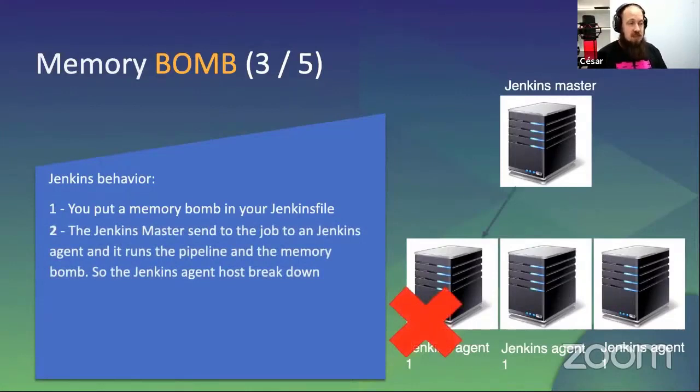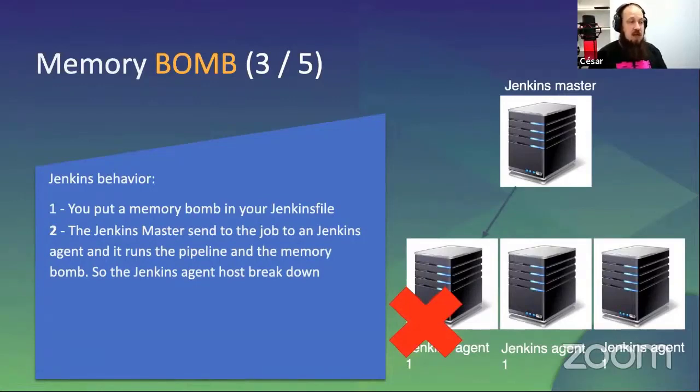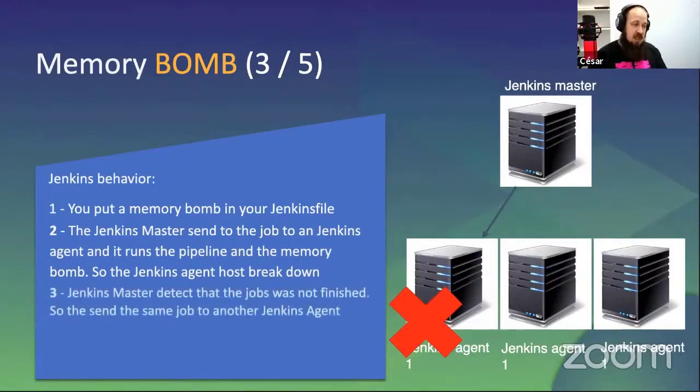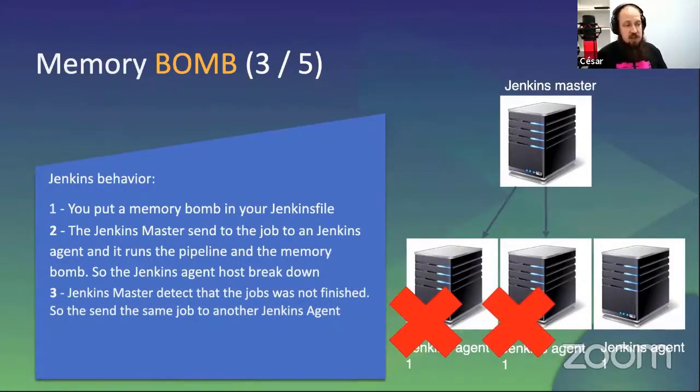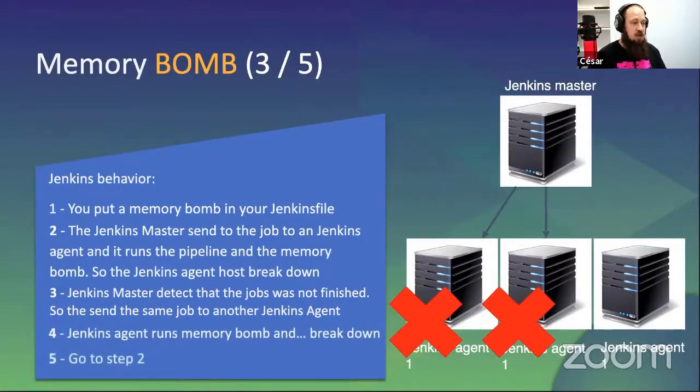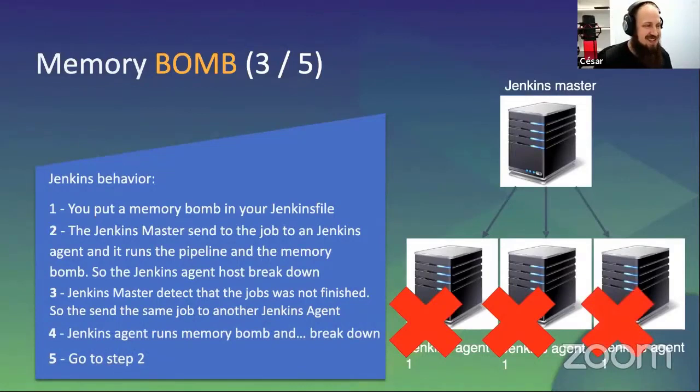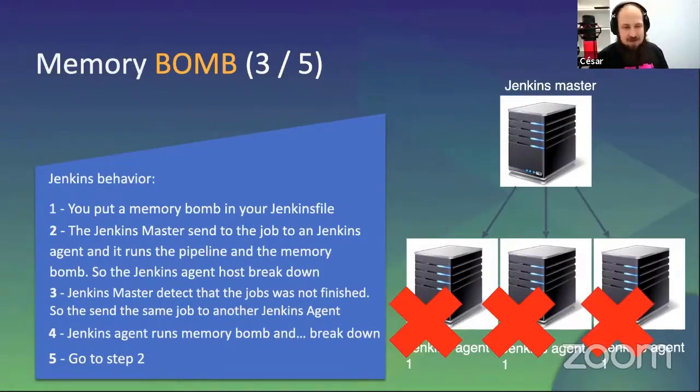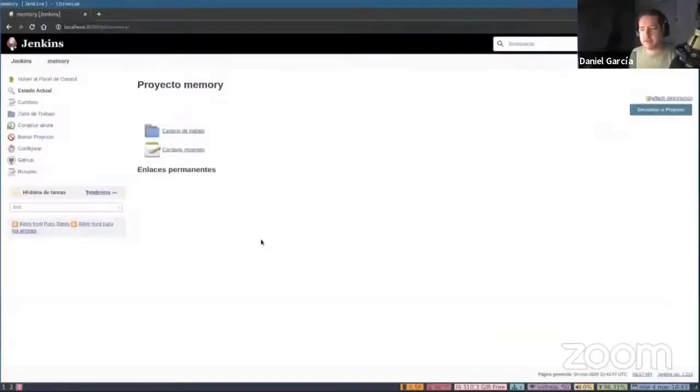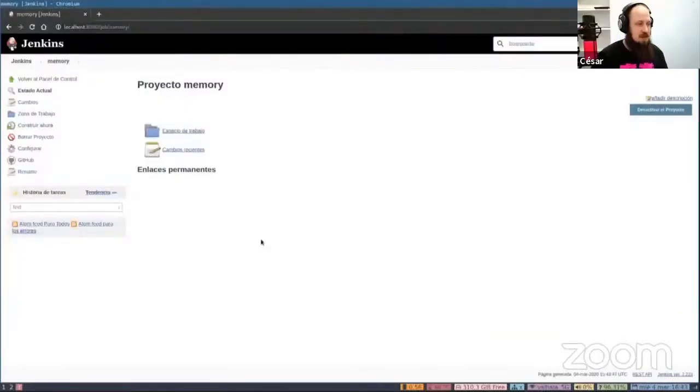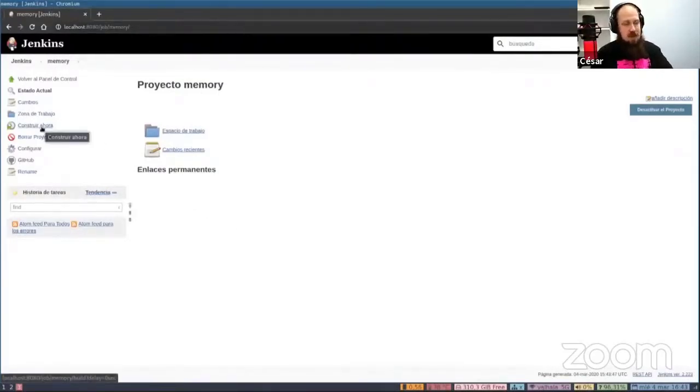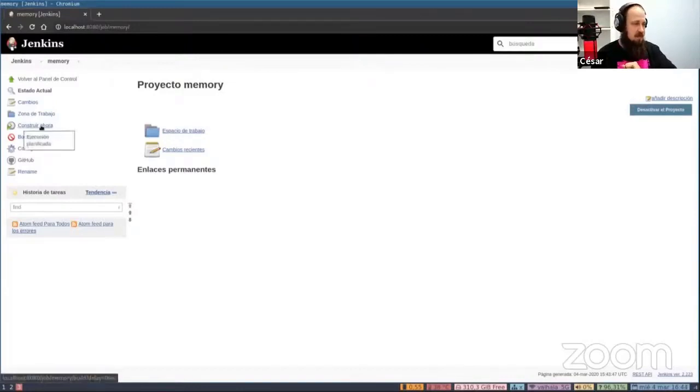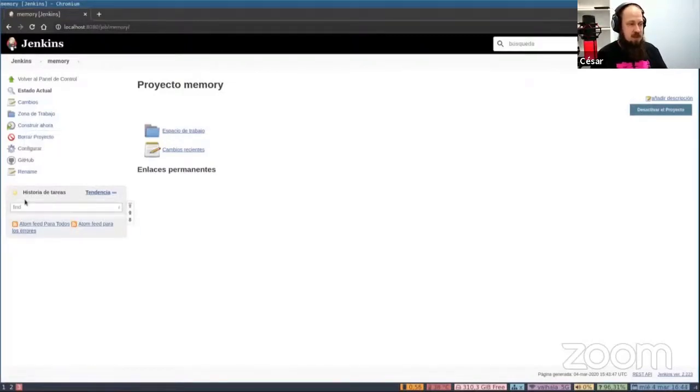The Jenkins master sends the job to a Jenkins agent and runs the pipeline and the memory bomb. So the Jenkins agent breaks down. Jenkins master detects that the job will not finish and sends the same job to another Jenkins agent. And the same happens again. So go to step two. We have now the demo. Let's play it and see what happens with the memory. We execute the pipeline.